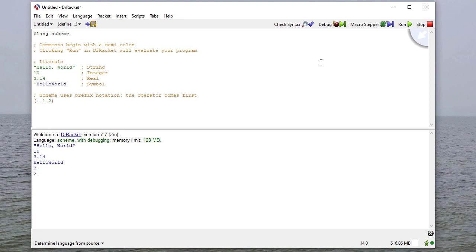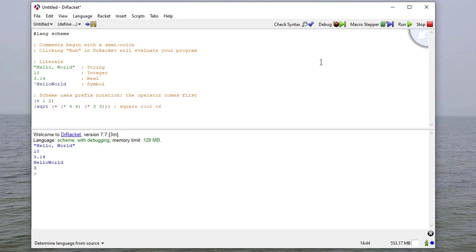I can also do more complicated expressions. For example, I can take the square root of the sum of the product of four and four and the product of three and three — that is, the square root of (3×3 + 4×4). When I run that, you can see the result here.